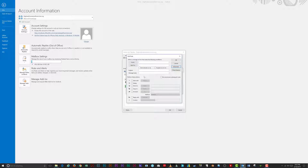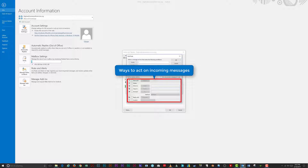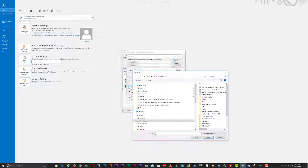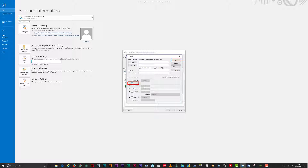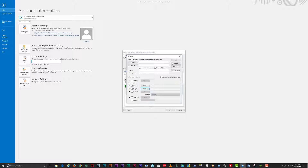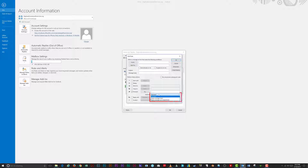Once you've specified the criteria an incoming message must meet, tell Outlook what to do with those filtered messages. You can perform the following actions: 'Alert With' shows a text message or plays a sound on your screen; 'Delete' sends the incoming email straight to the trash; 'Move To' filters the incoming message to a specific folder; 'Copy To' copies the incoming message to a specific folder but also leaves it in your general inbox; and 'Forward' forwards the incoming message to another person or people. You can leave forwarded messages as they are or include them as an attachment in another email.